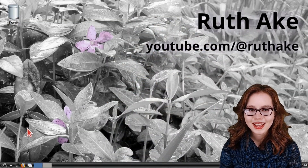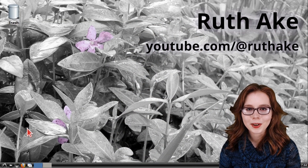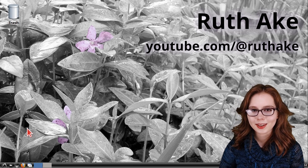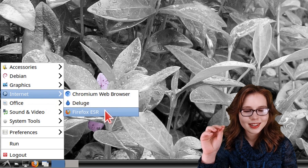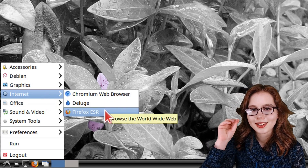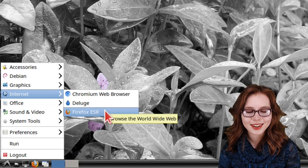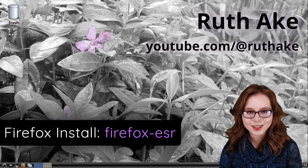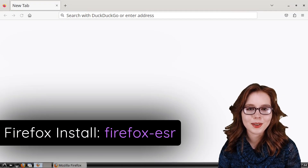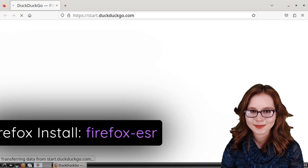By default, the LXDE desktop has Firefox, so we can open Firefox from the menu, and in the internet category we can click on Firefox ESR. If Firefox is not already installed on your device, then you can install Firefox-ESR.